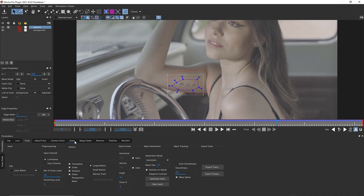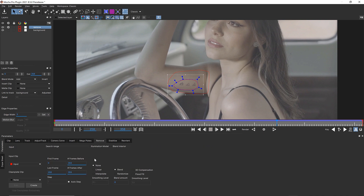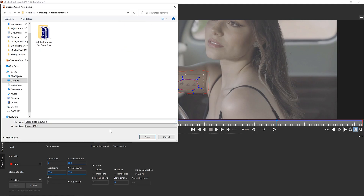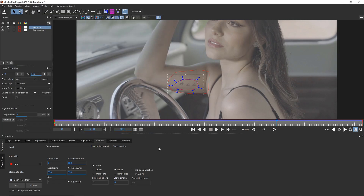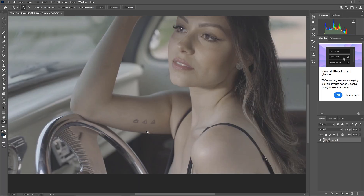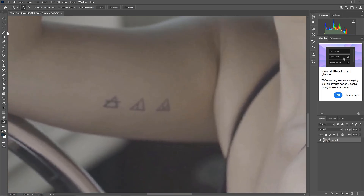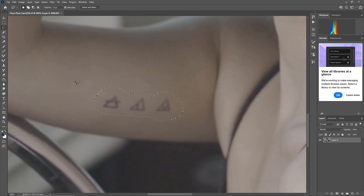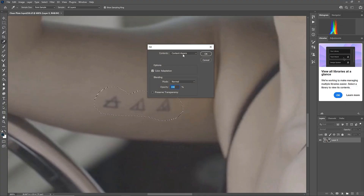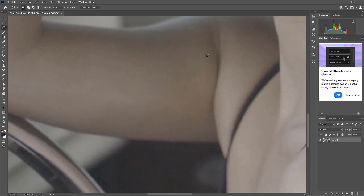We're going to save our clean plate and then inside of Photoshop, open our clean plate. Zoom in, take our lasso tool, draw a shape around the tattoos we want to remove. Go to edit, fill, content-aware fill, and save our plate.